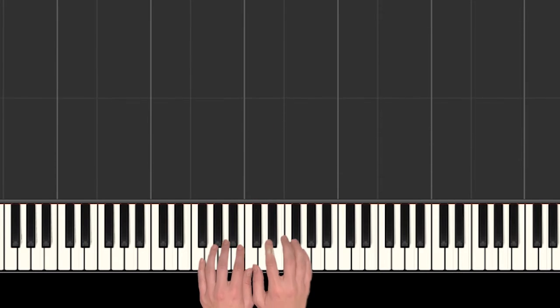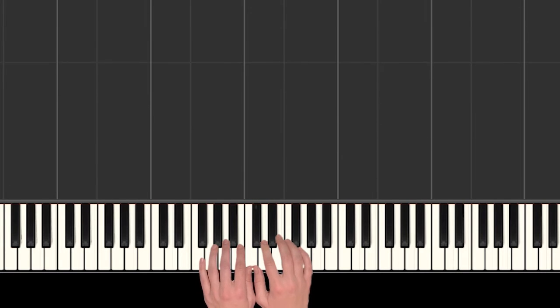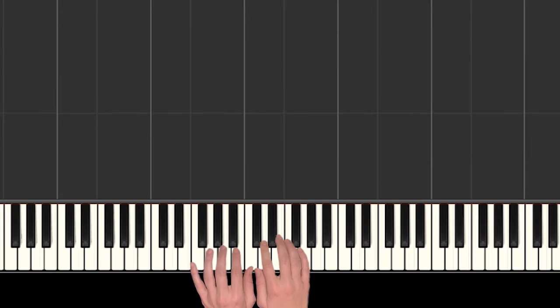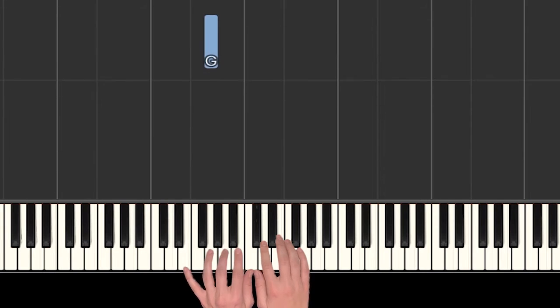All right, so let's just learn that little bit for now. So we started on a G, and most of our notes were stepping up, except there was one time we had to step back down.